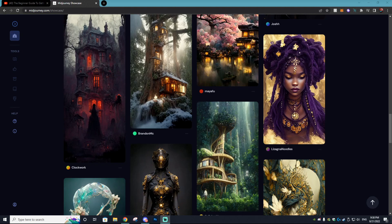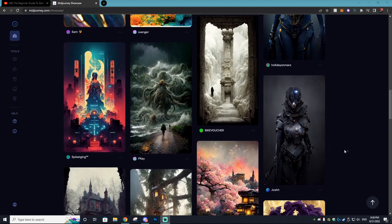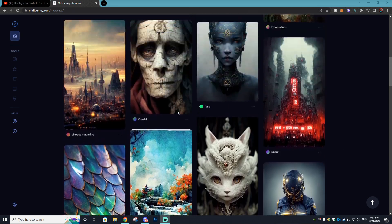Hey hey, it's your host Sauce from the Viral Kingdom, and in today's video I'm going to be showing you guys how to set up MidJourney. It is a fantastic AI program that creates beautiful art that you're seeing on screen right now.